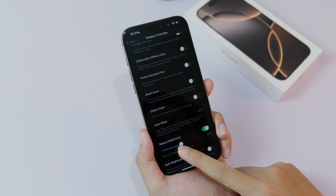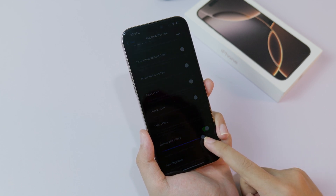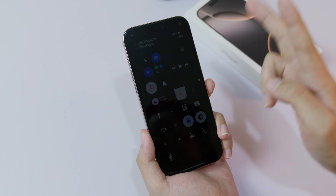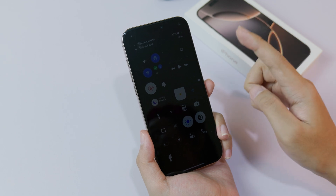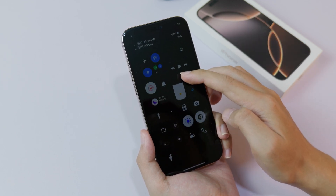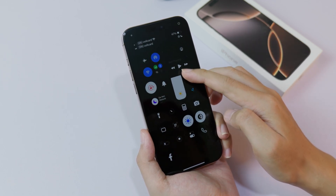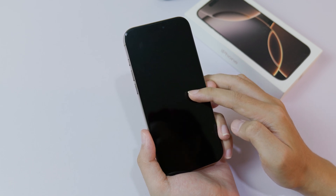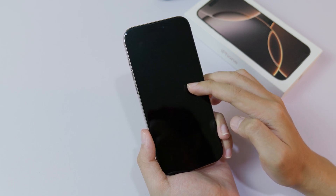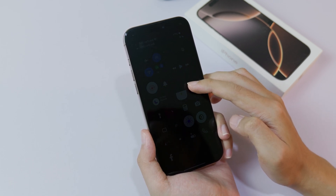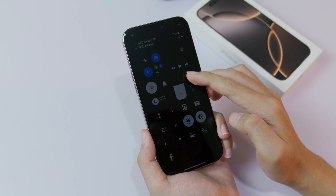I'm gonna go all the way to 100%, and then you should be able to lower the brightness even more. You can see that it is almost completely dark — even when you use it at night it is much better.